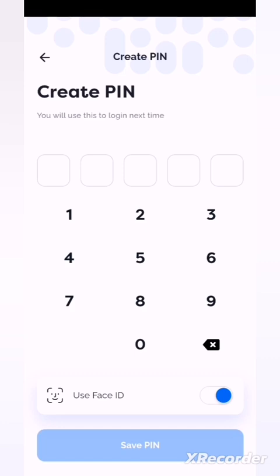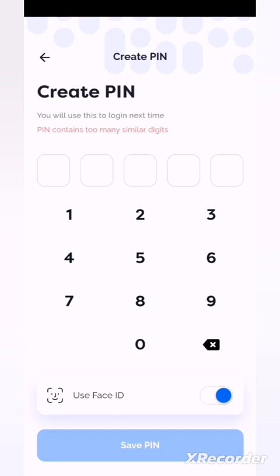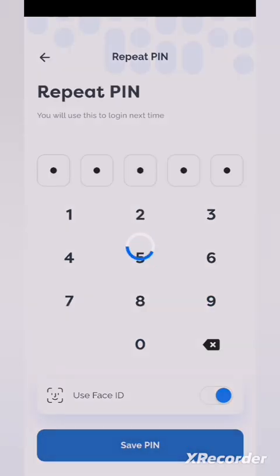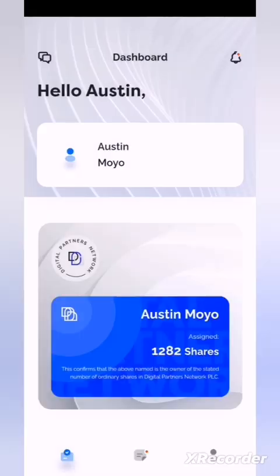Now when you log in, it will ask you to enter a five-digit PIN. This makes it easy to log in because you don't have to enter complicated credentials every time. This PIN only works on your device — it doesn't work anywhere else. Once you enter your PIN and save it, it will take you in and show you the shares that you have. DPN is sorted.